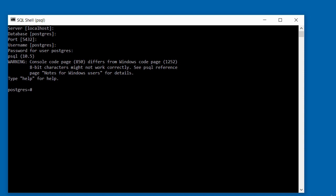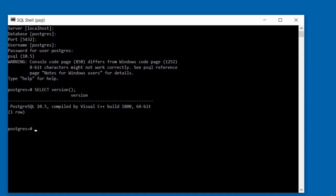Once you enter the correct password, you'll see the hash symbol next to PostgreSQL, which means it is waiting for instructions. I'm going to type a simple SQL statement to determine the version: type SELECT, then a space, then version() with parentheses, and terminate with a semicolon. Press Enter and it will give you the version. This statement has returned one row and confirms we've successfully connected to the PostgreSQL database.